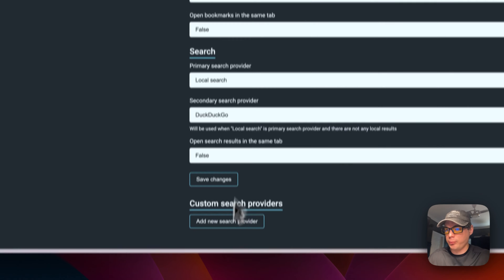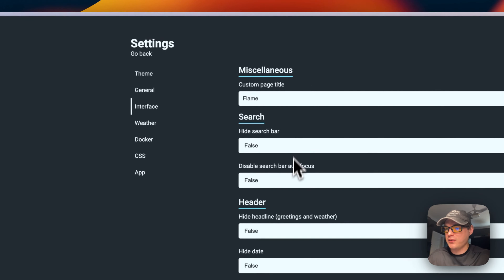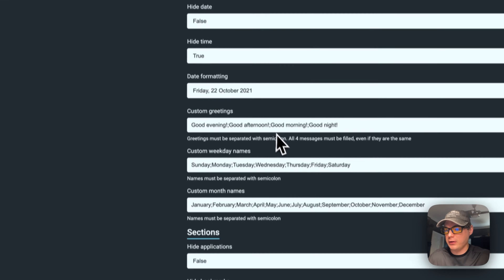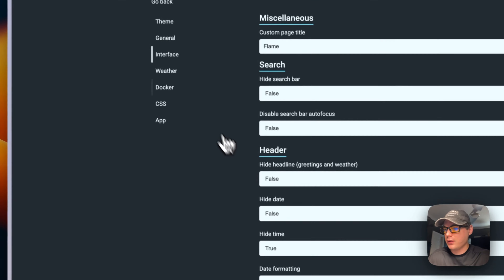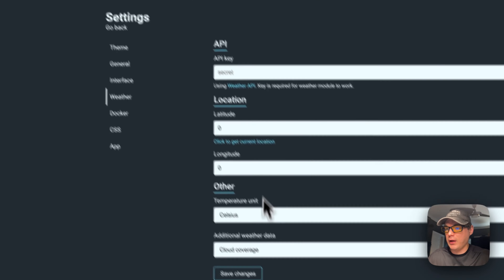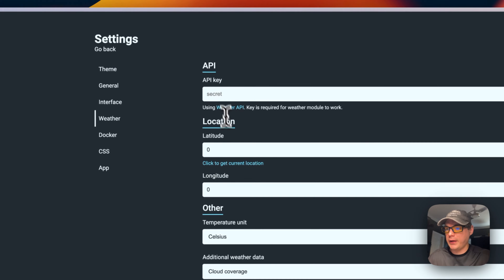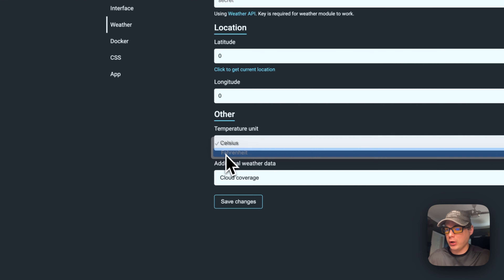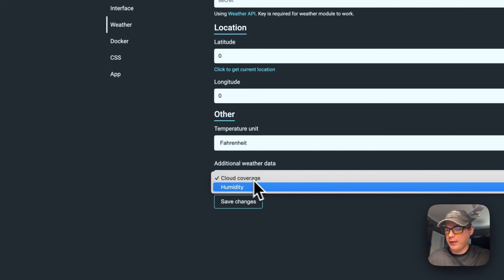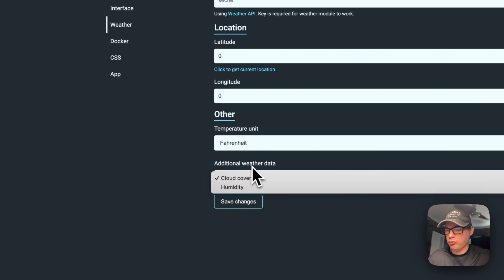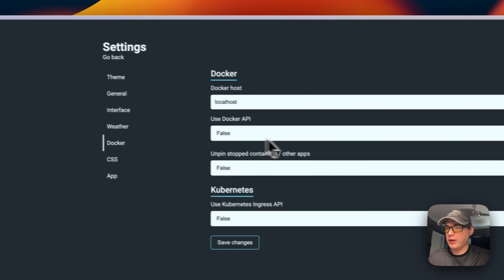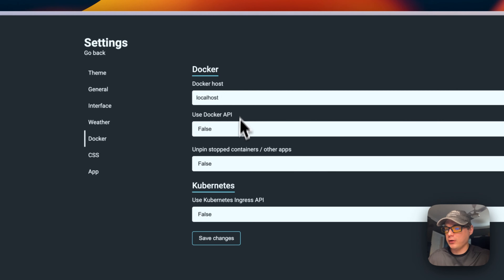You can add a search provider, go into the Interface settings for miscellaneous options, search header, and sections. There's a weather option where you can enter a weather API key, change the temperature unit, enable additional weather data like cloud coverage and humidity, then save. You can also change Docker integration options.